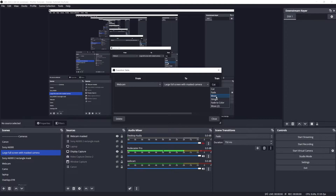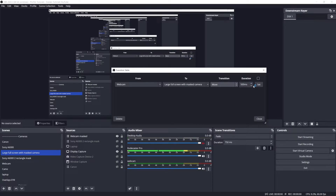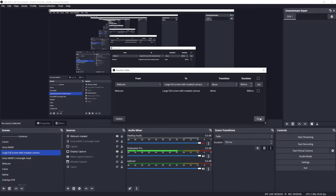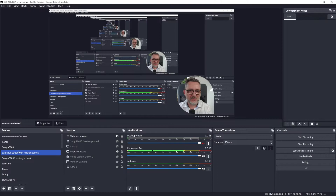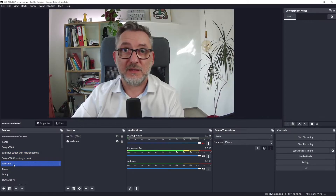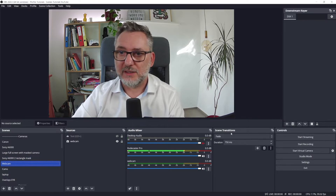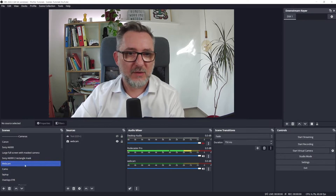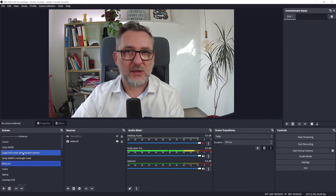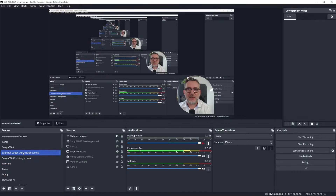So I'll add a move transition. You have to make this panel larger so you can also set the duration. Let's make it 800 milliseconds. And then to save this transition, you have to click on Set. Let's close it. So if I go from large full screen to webcam, the fade transition will apply because it is the default one. But now if I go from webcam to large full screen, I have a move transition. So that works, and that's good.